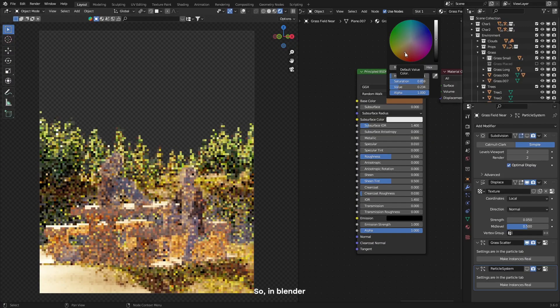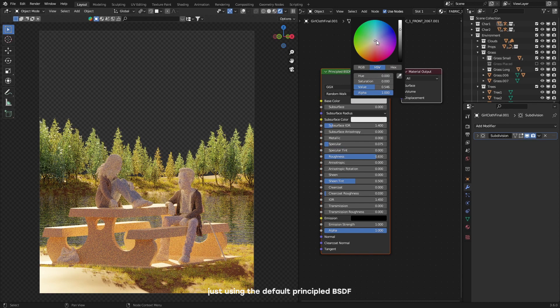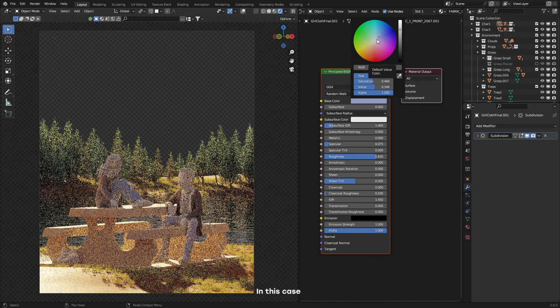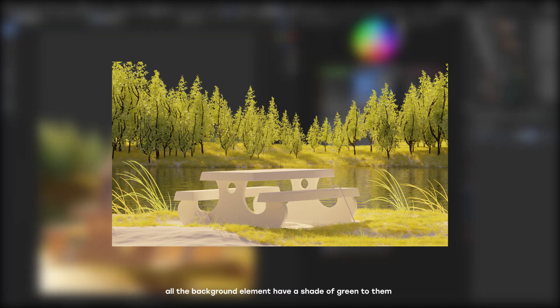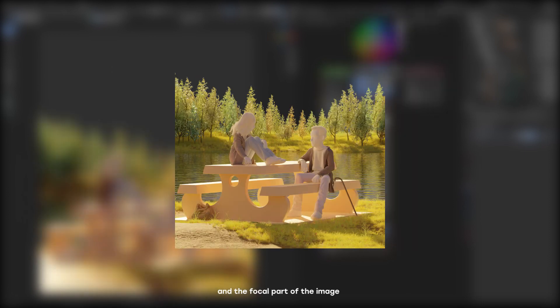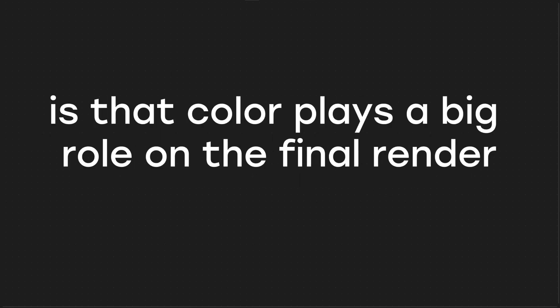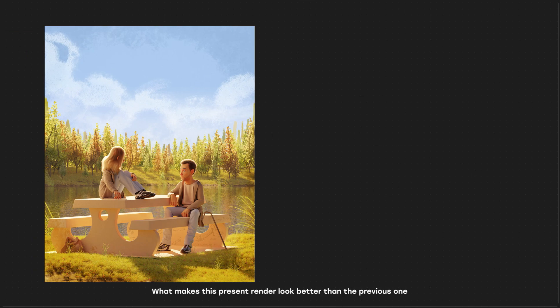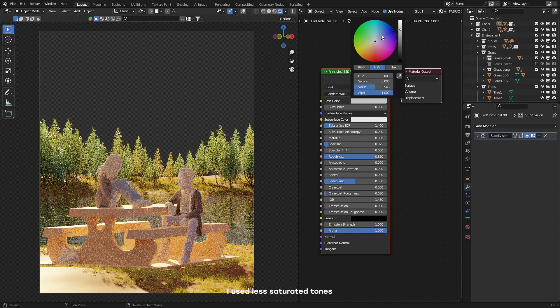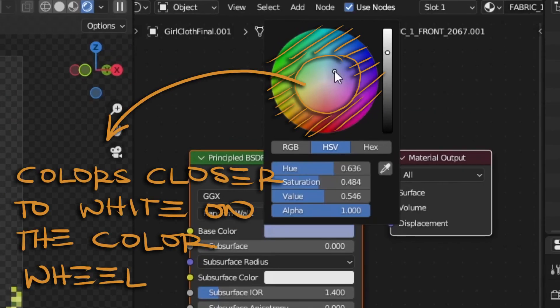So in Blender, I started blocking out the colors, just using the default Principled BSDF. In this case, all the background elements have a shade of green to them, and the focal point of the image have warmer tones assigned to them. Something that I might want to keep in mind is that color plays a big role on the final render. What makes this present render look better than the previous one is just the colors. When assigning these colors, I used less saturated tones, colors that were closer to white on the color wheel.